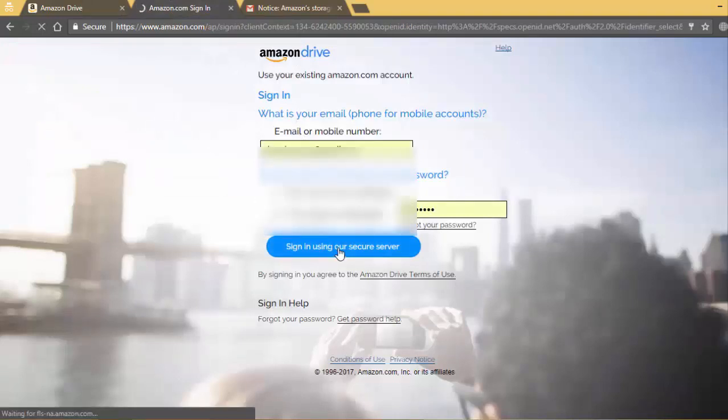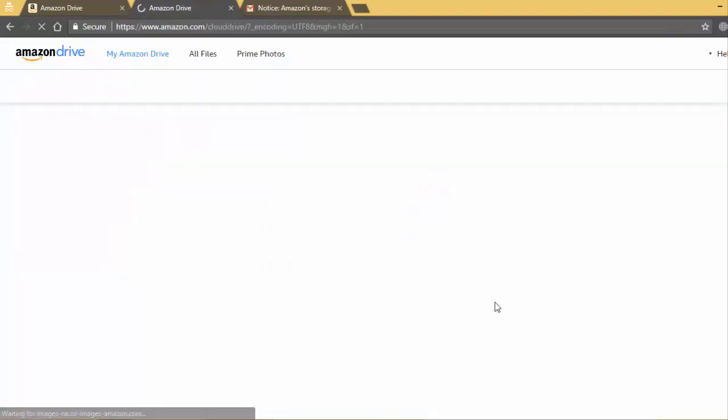So I will show you my Amazon Cloud Drive. For this I will sign in to my account.